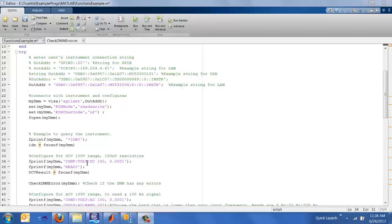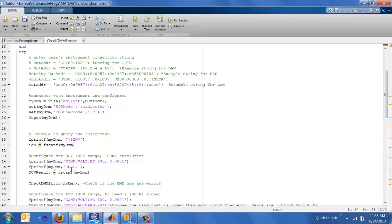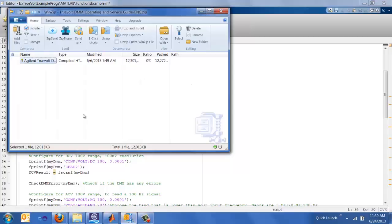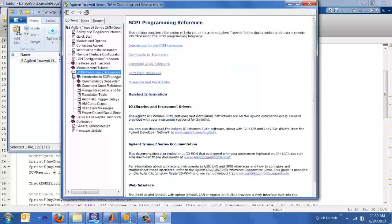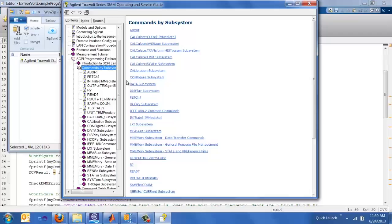Let's go ahead and talk about some of the commands to configure your DMM. In my first configuration, I configure the DMM for voltage DC, 100 volts with 100 microvolts of resolution. And then to make a reading, I do a read question mark to actually initiate the reading. And I do an fscanf to get the response back from the DMM. These commands can actually be found in the Agilent 2 volt DMM operating and service guide, which is a zip file that you can download. And once you open it up, you can find the SCPI commands under the SCPI subsystem. And the commands that I'll be using are under the configure subsystem.